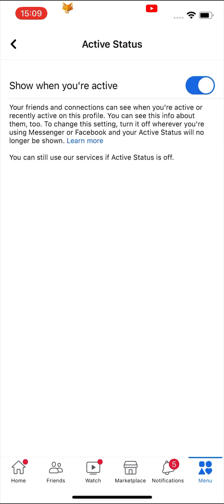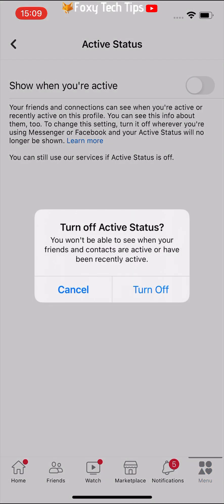Turn off the toggle to turn off your active status. Tap turn off on the popup that appears.